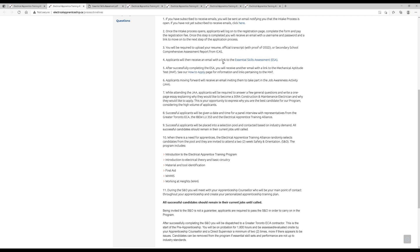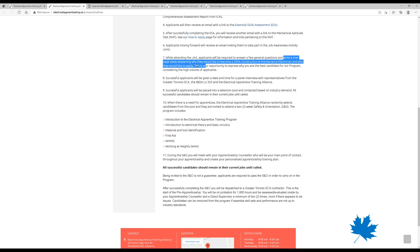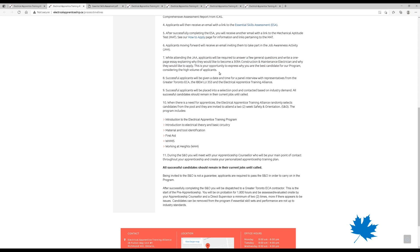If you are successful there, applicants moving forward will receive another email inviting them to take part in the job awareness activity. And while attending that, you'll be required to answer some general questions, write a one-page essay explaining why you want to be an electrician. So make sure that you have what you might want to put in that or reason why you want to enter this trade already figured out before you get into this.